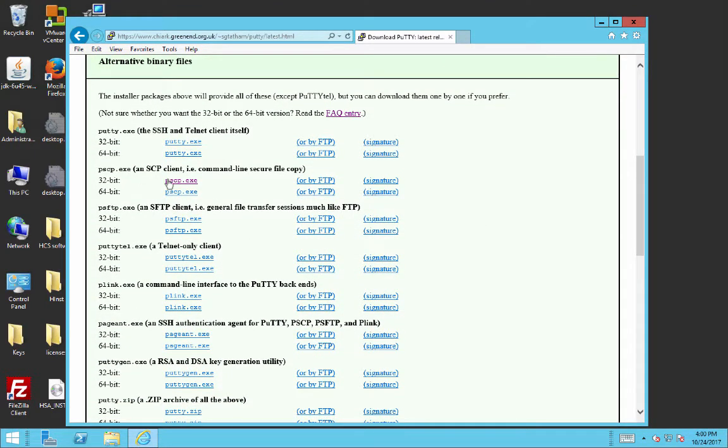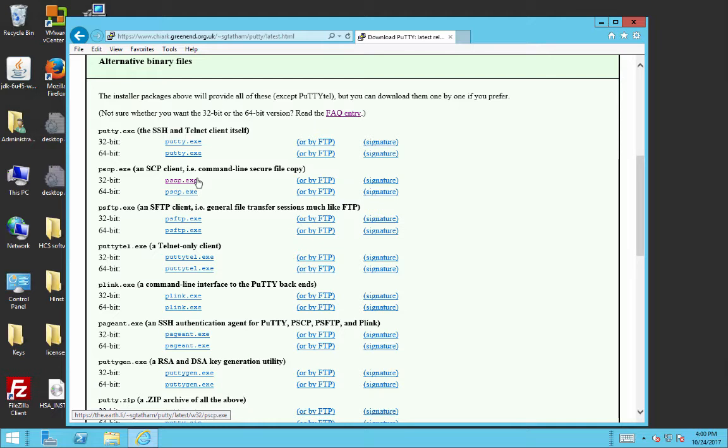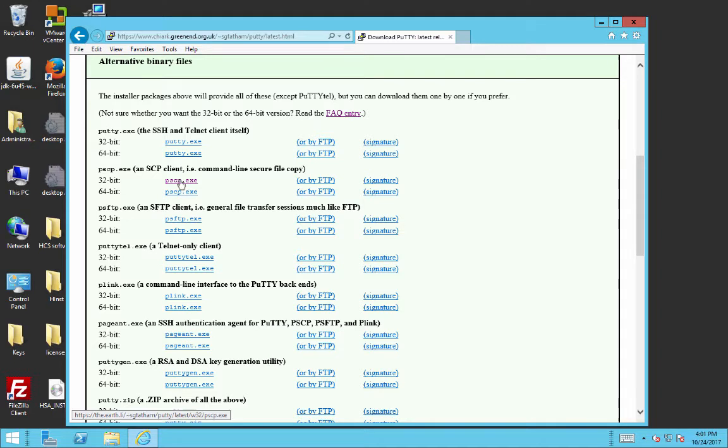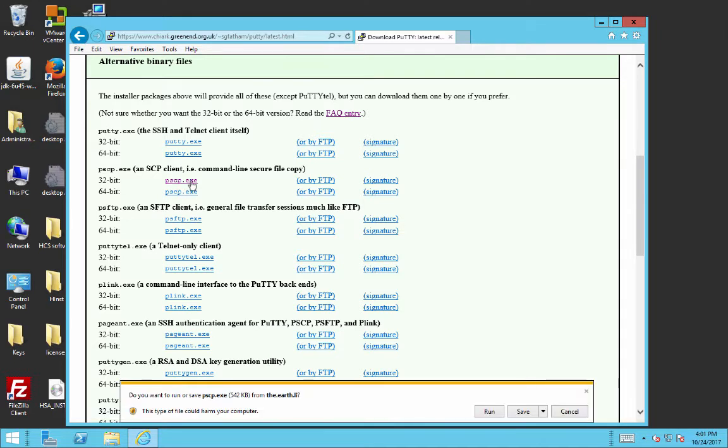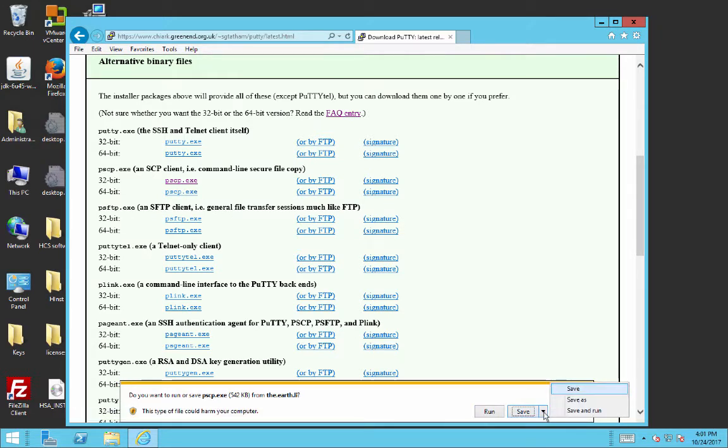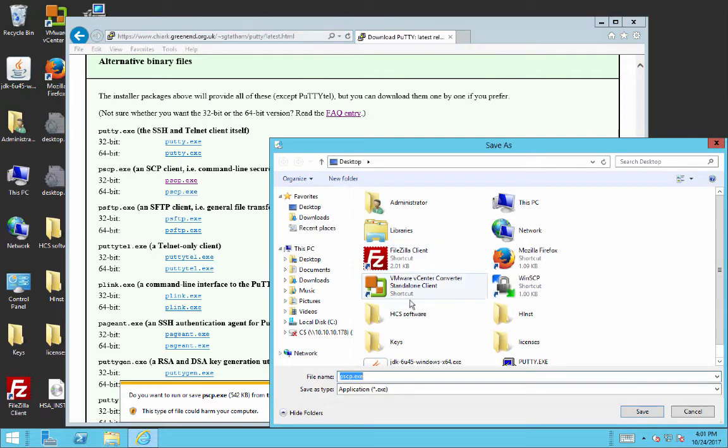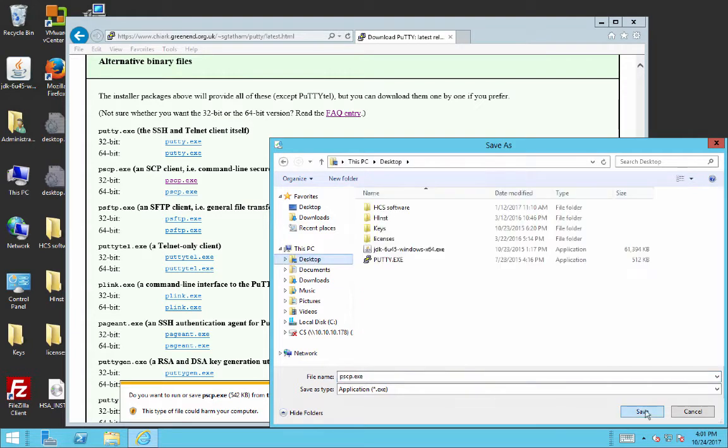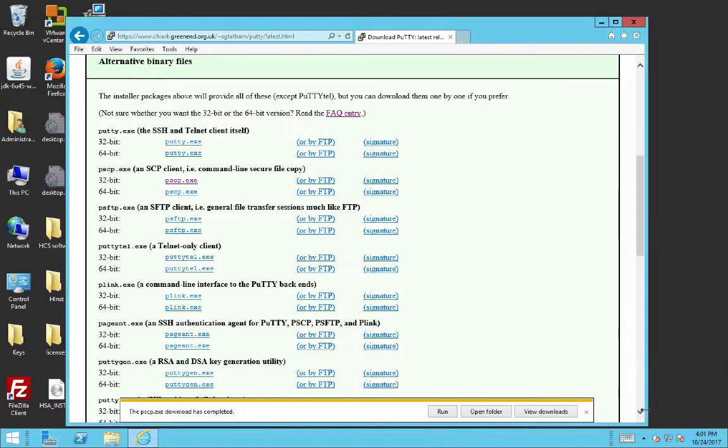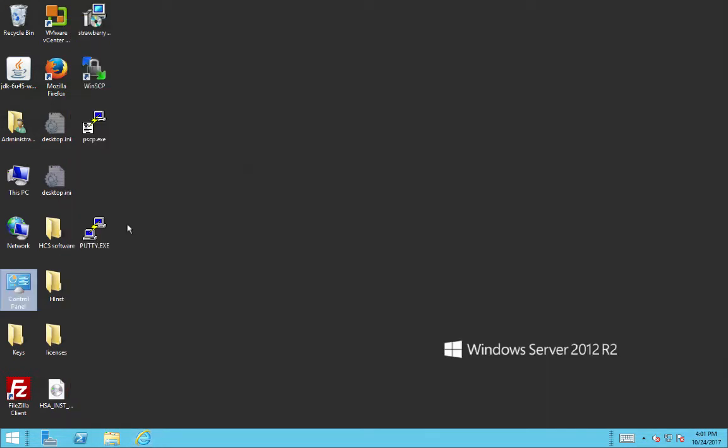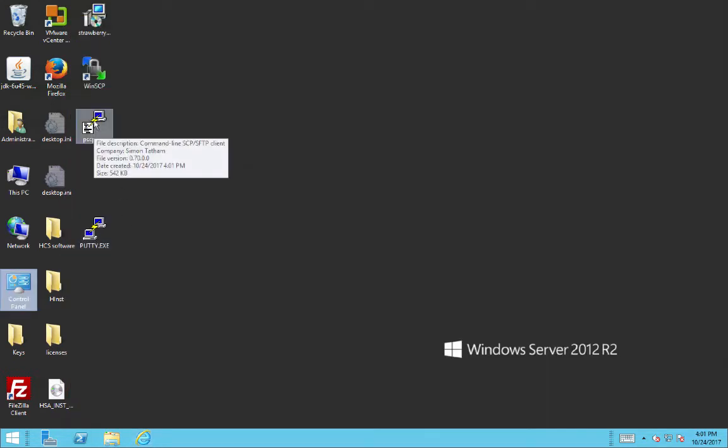Let's scroll down to the SCP client right here. I'm going to get the 32-bit version. If you have a 64-bit computer with a 64-bit processor and your version of Windows is 64-bit, feel free to get the 64-bit version of PSCP. PSCP, of course, stands for Putty SCP. So I'm going to put this on my desktop, save it there. I'm going to close this window and I see PSCP here.